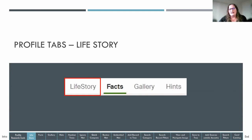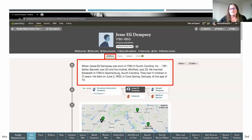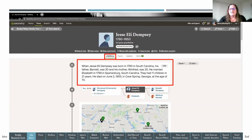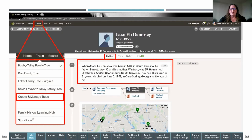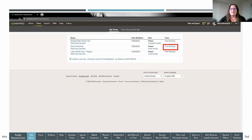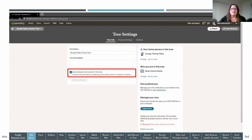Now let's go over the profile tabs. Life story is on the left under the tools. Ancestry's AI takes all the information and data you've entered and generates sentences about the person. If you don't want the auto-generated life story, go to the trees pull-down menu, create and manage trees, then tree settings, and toggle off the option that says automatically build stories for this tree. You can also turn it on from there if it's currently off.